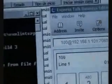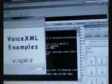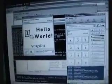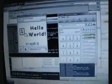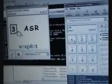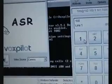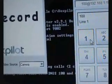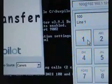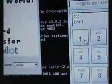Welcome to the FoxPilot VoiceXML examples. Main menu: Press 1 for the hello world example. Press 2 for the text to speech example. Press 3 for the speech recognition example. Press 4 for the record application example. Press 5 for a transfer call example. Or hold to hear the hello world example.